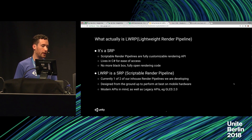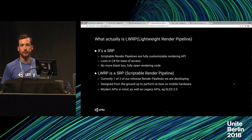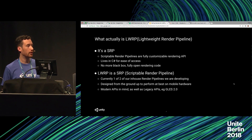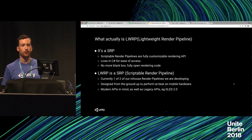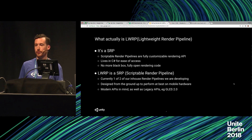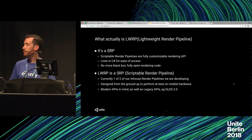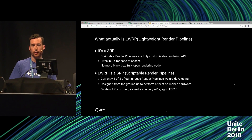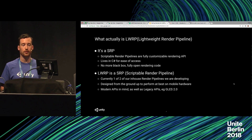Lightweight is one of two in-house Render Pipelines we are currently developing. The other one being HD Render Pipeline, which is aimed at AAA games and high-end console and PC — as many of you have seen with the Book of the Dead demo, which looks gorgeous. At the same time, we need something lighter that will work on mobile devices, so that was the aim of Lightweight Render Pipeline.